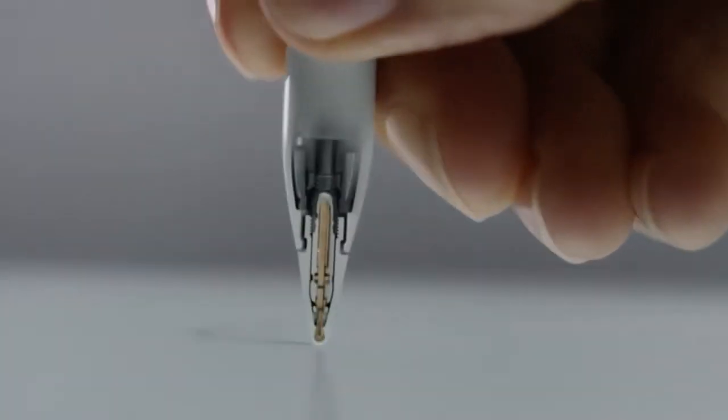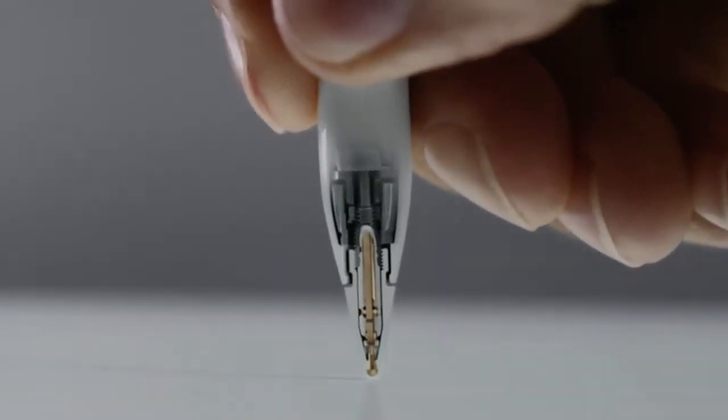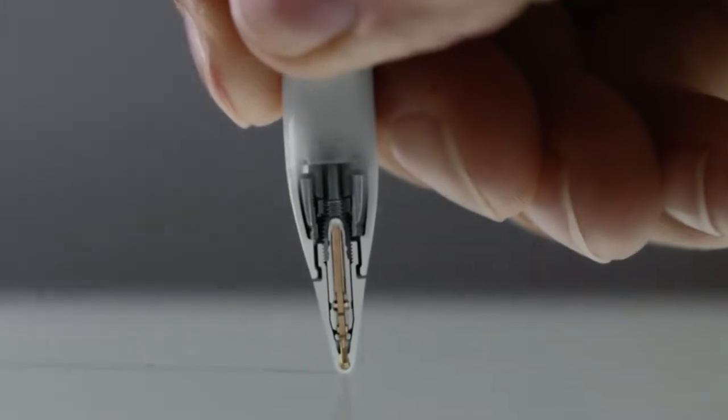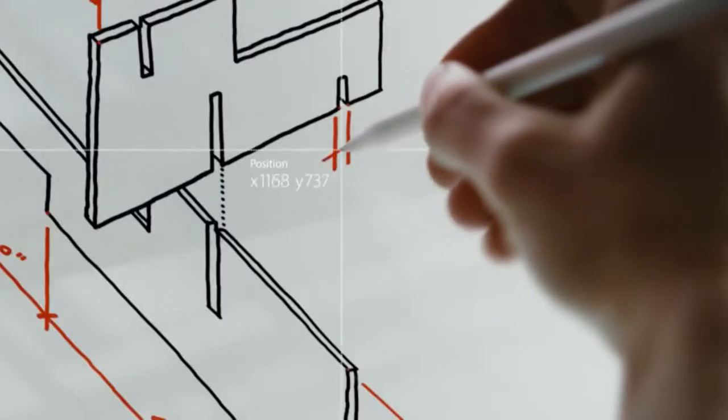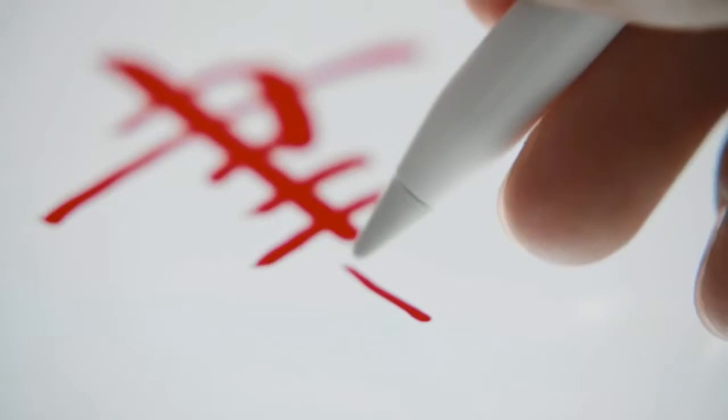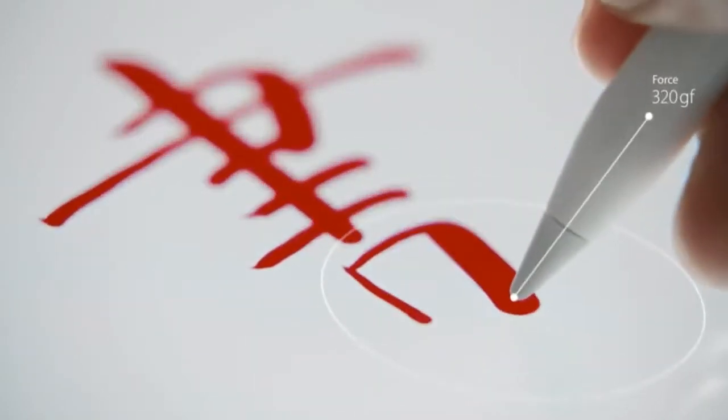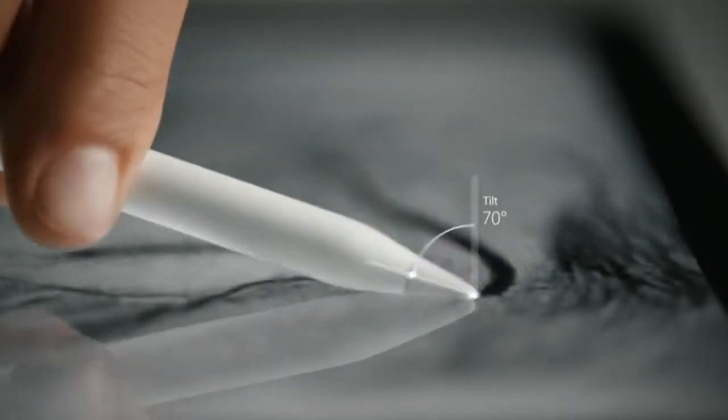Highly responsive sensors built into the tip of Apple Pencil work with the iPad Pro display to detect position, force, and tilt.